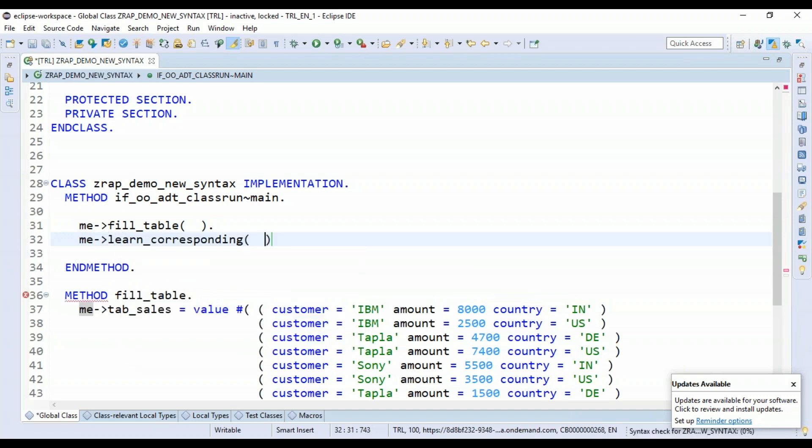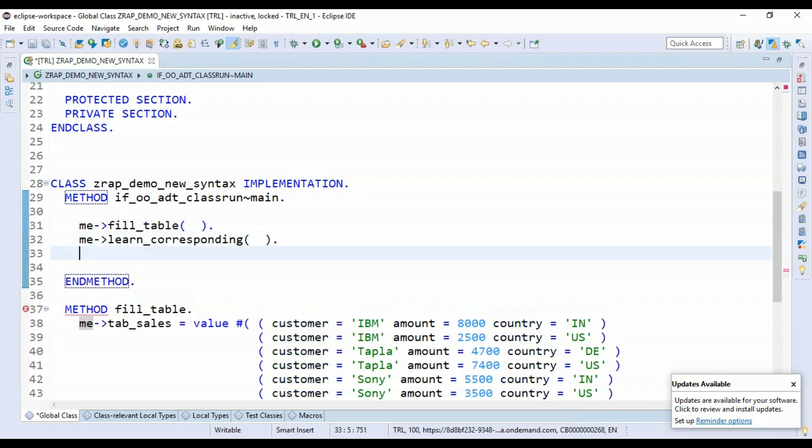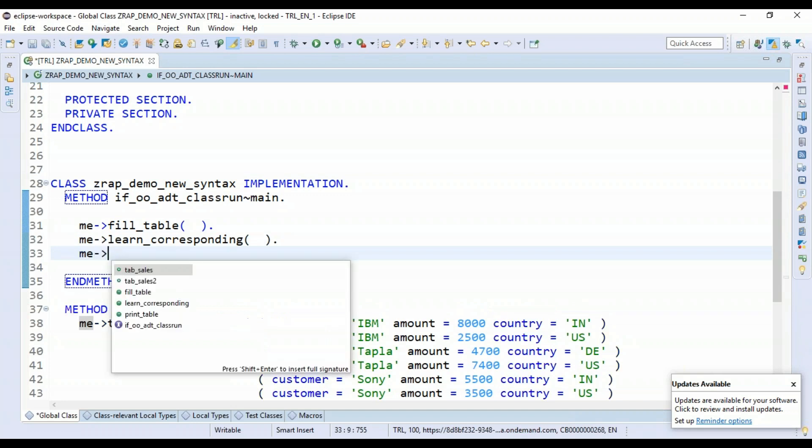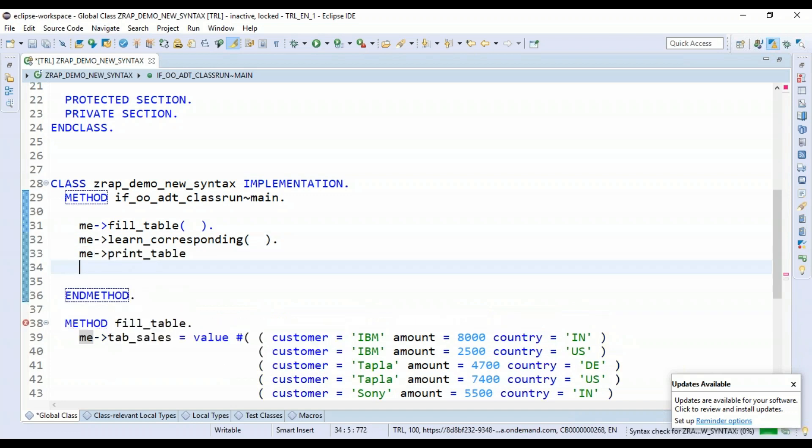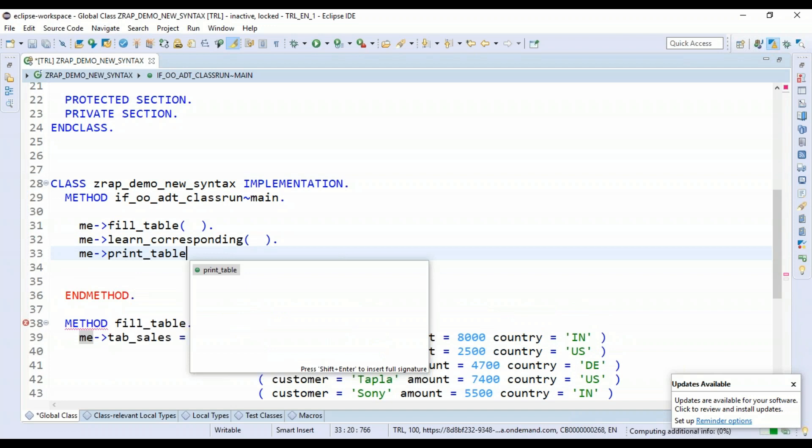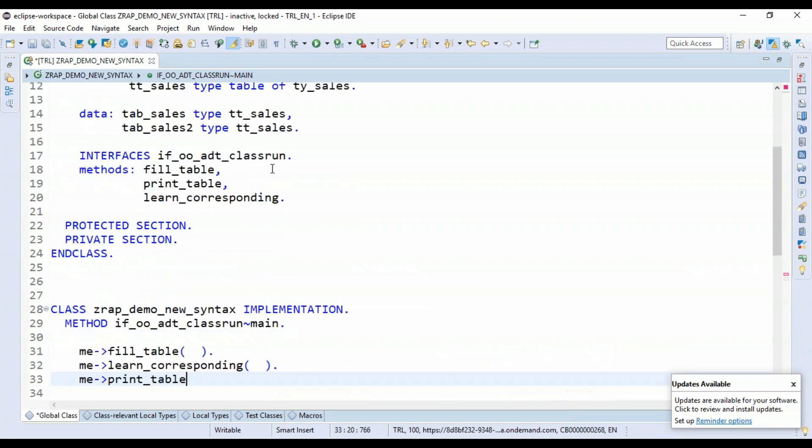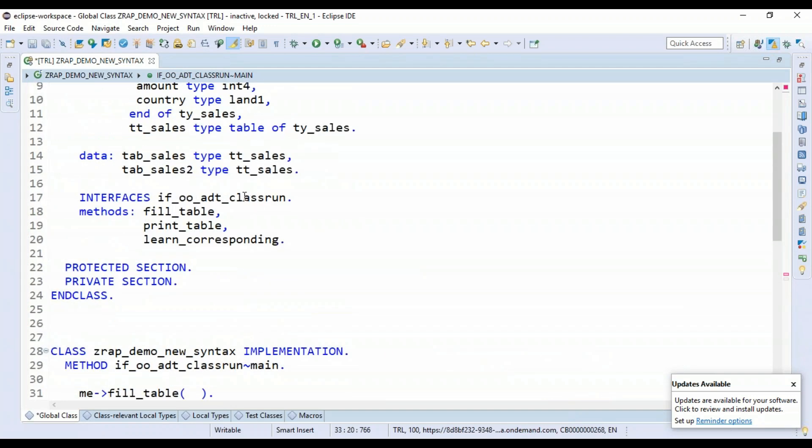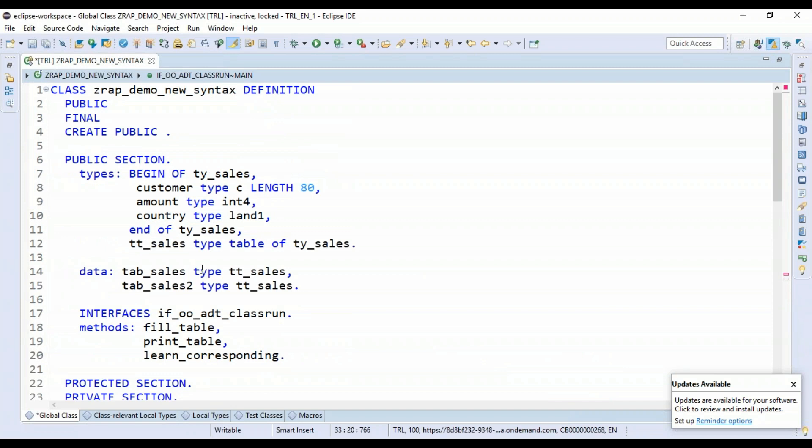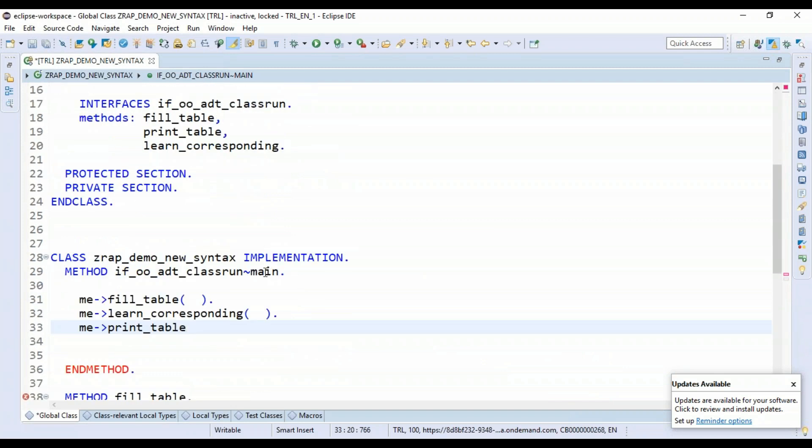Right now, there's no implementation out there. And then we will just say print data of both the tables. And in this print data, we will also be passing the output parameter.